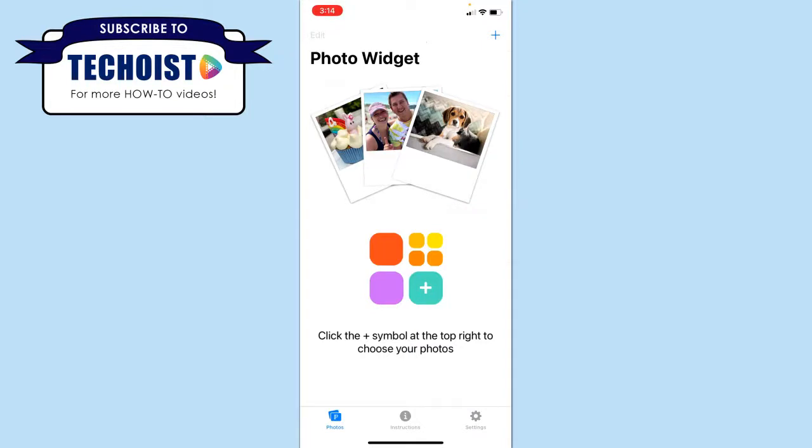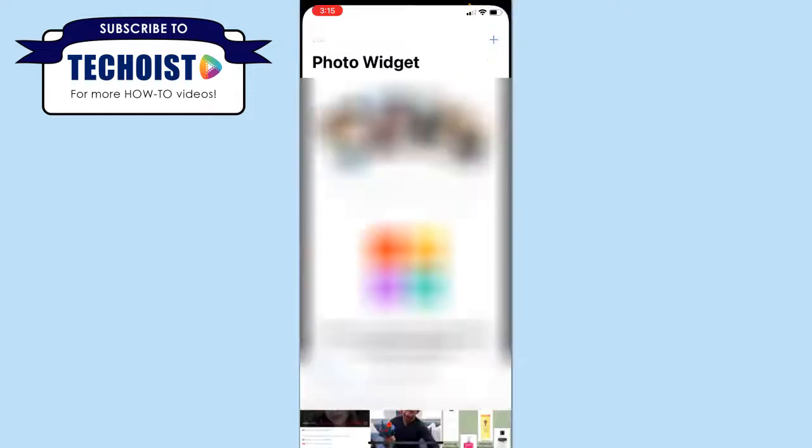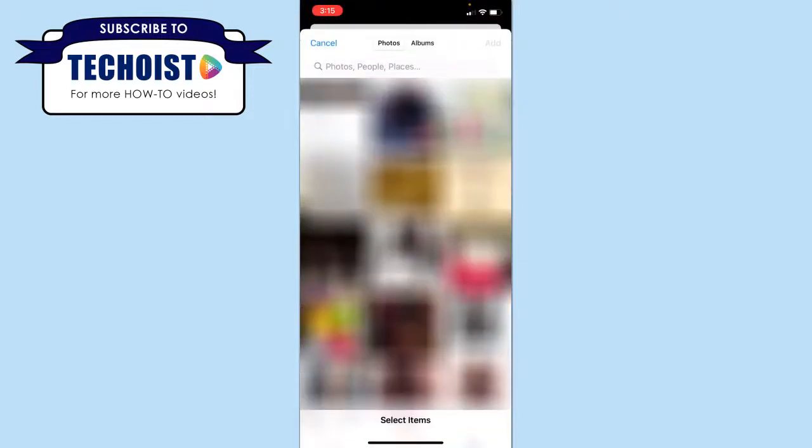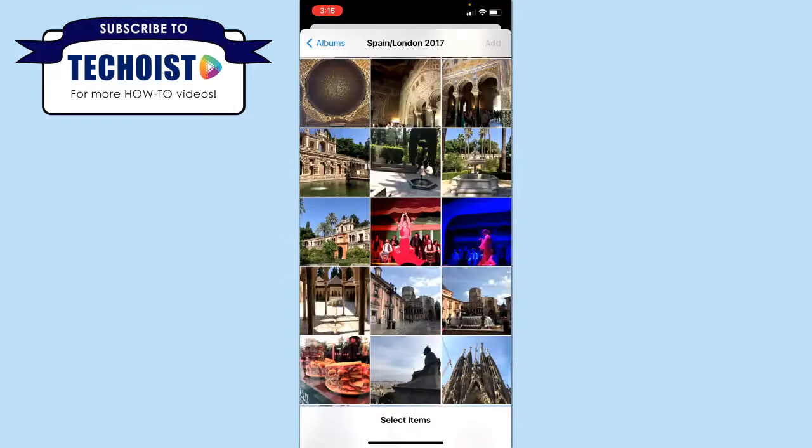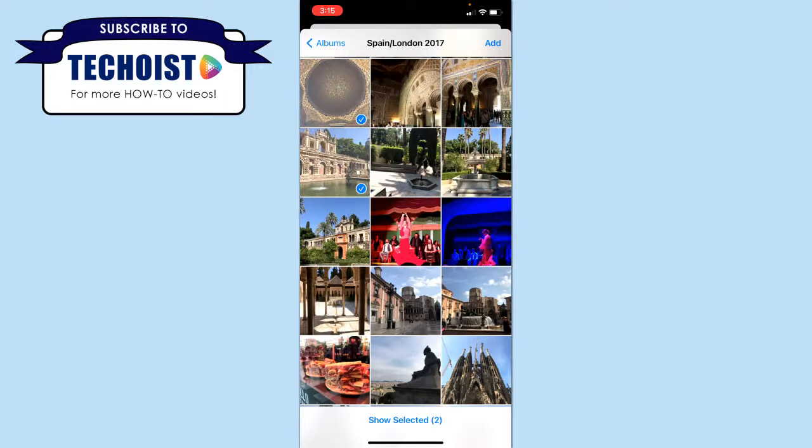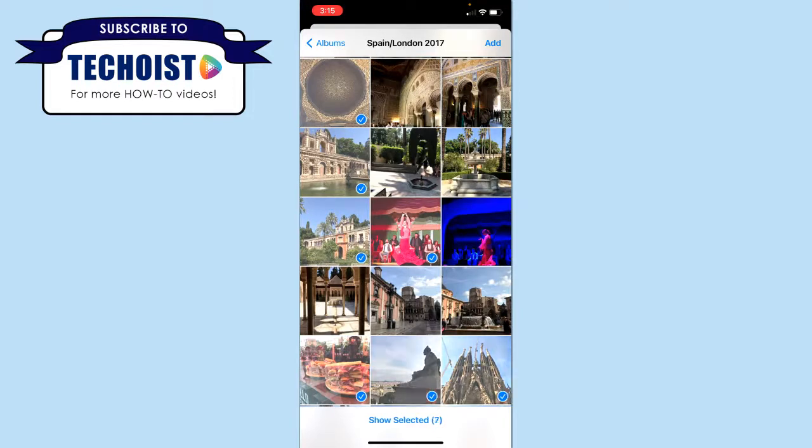To begin adding images into your Photo Widget, just click the plus sign in the top right-hand corner, and this pulls up your camera roll. At the top, you can select to view all of your photos, or you can select certain albums that you may have. Once you have your album open, you can just select the photos that you'd like to add into your widget. Once you have all of them selected, click Add in the top right corner.